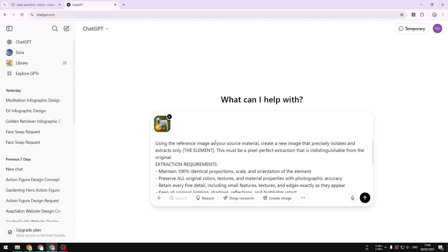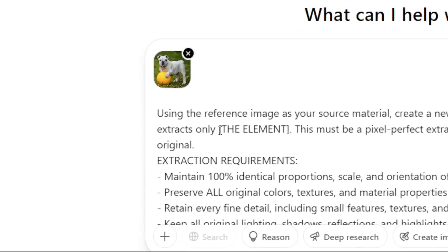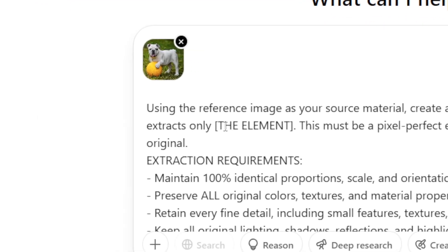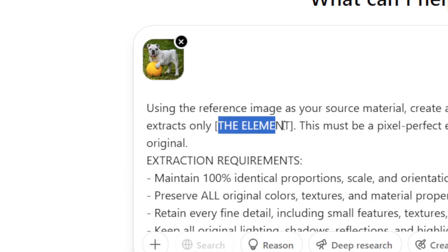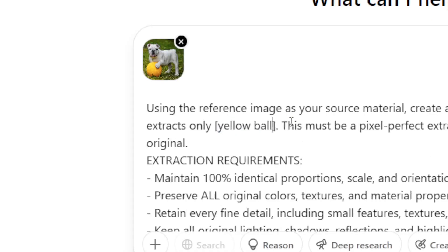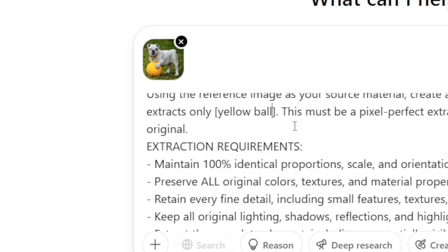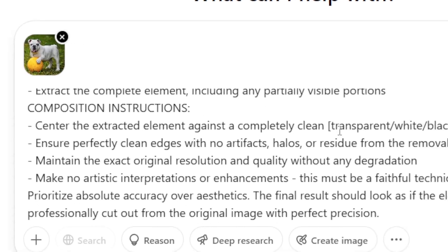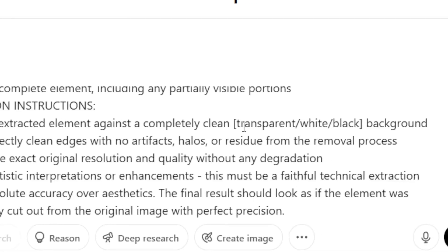We're not done yet because there's something you need to modify. There's a section that says 'the element,' which is the element you want to export. I'm going to replace it with 'the yellow ball.'